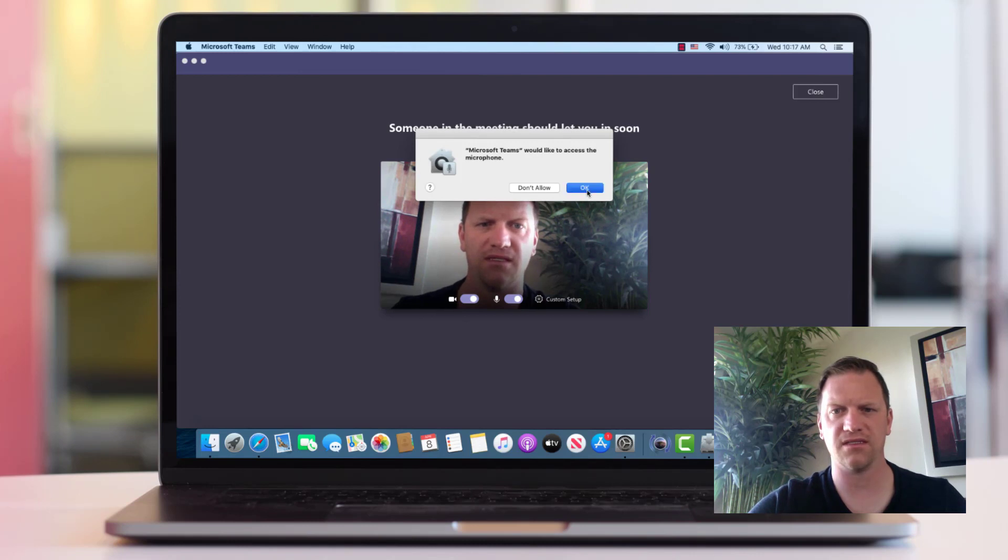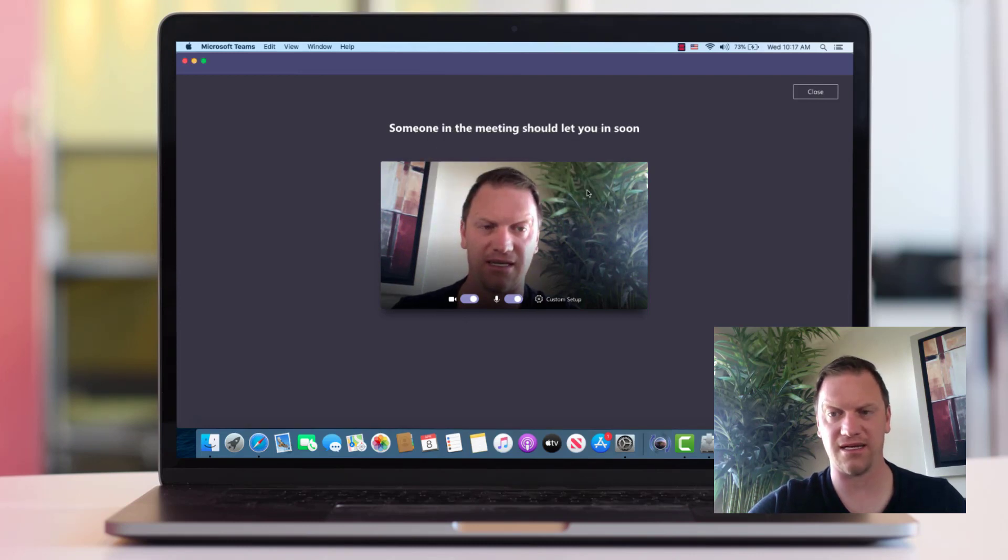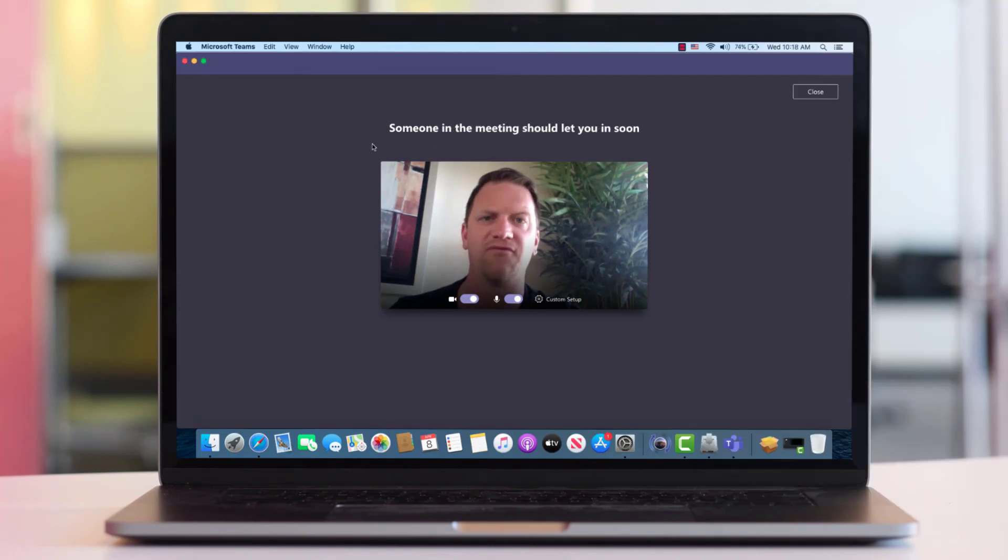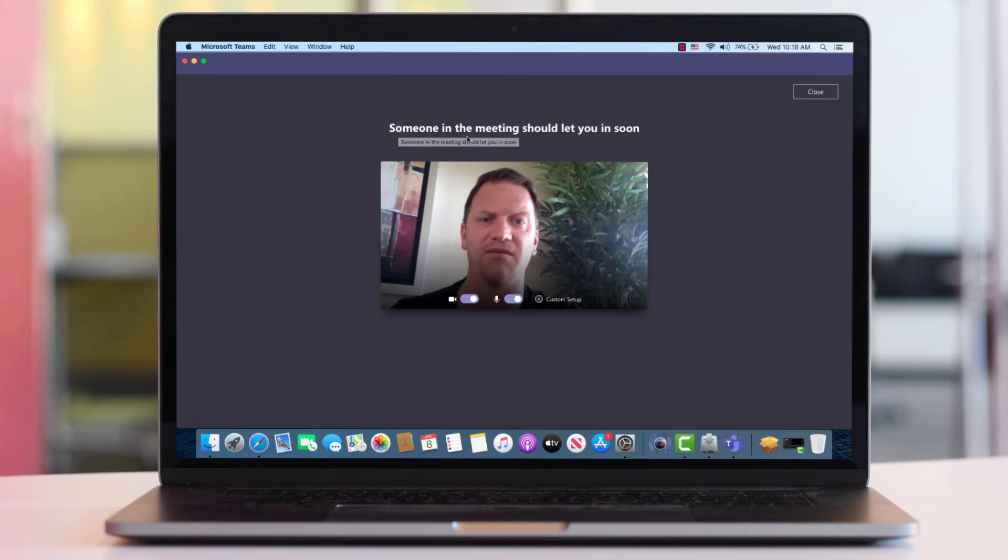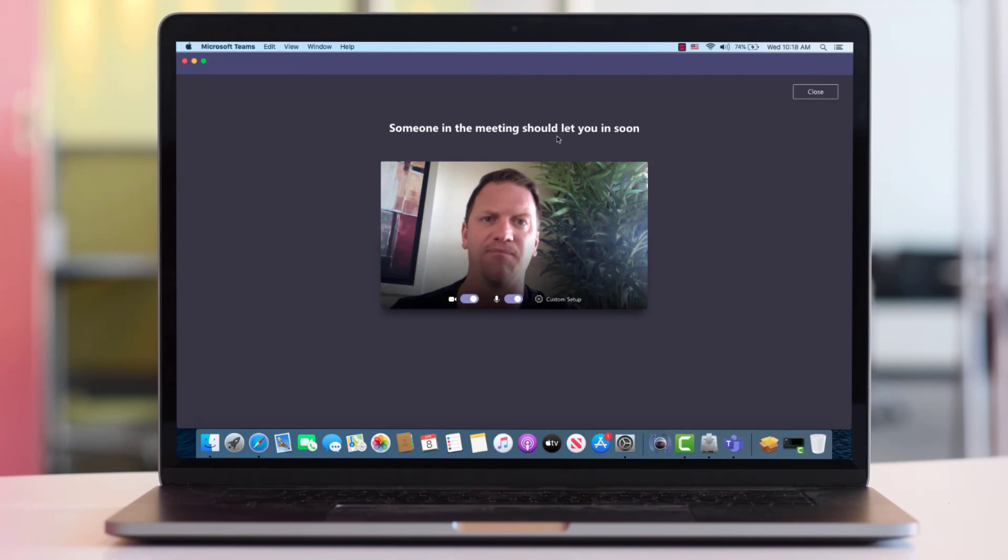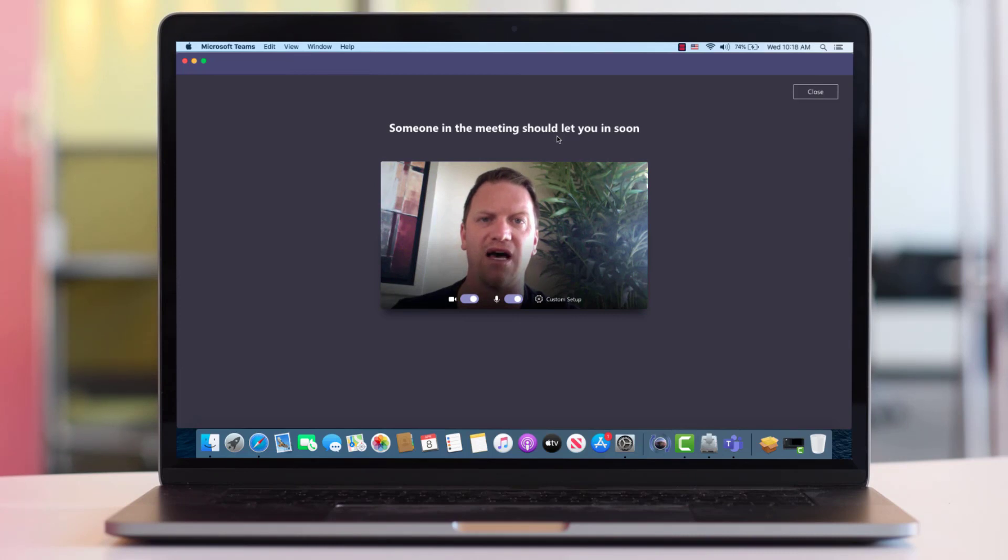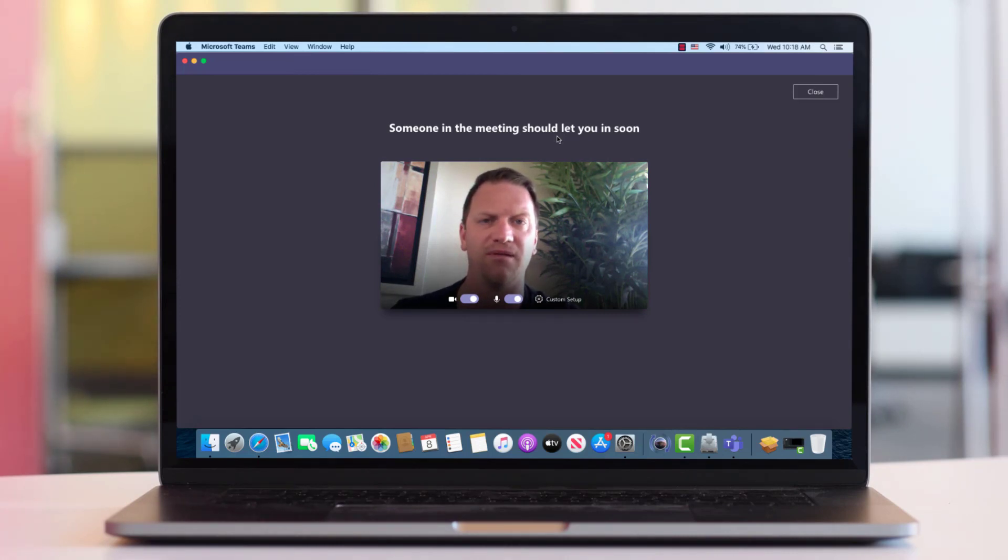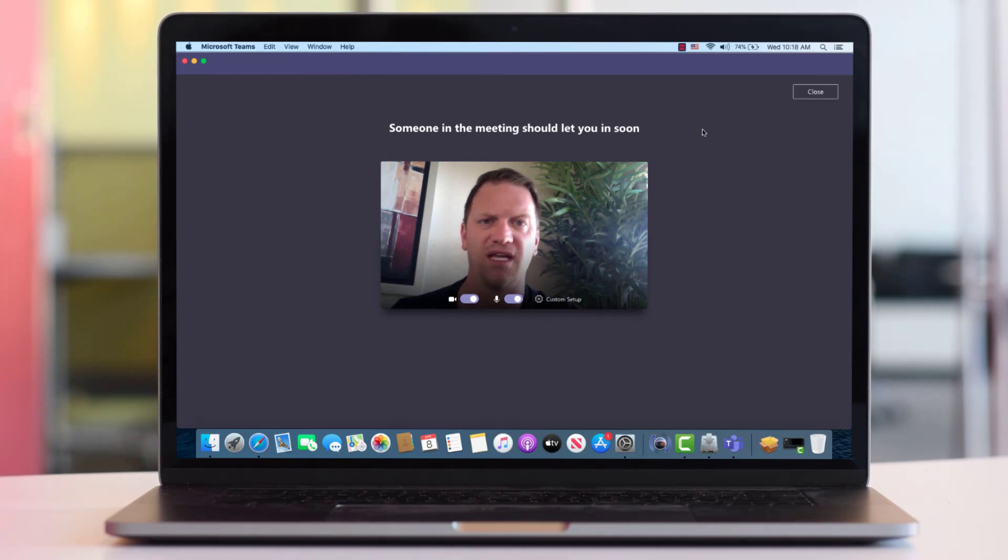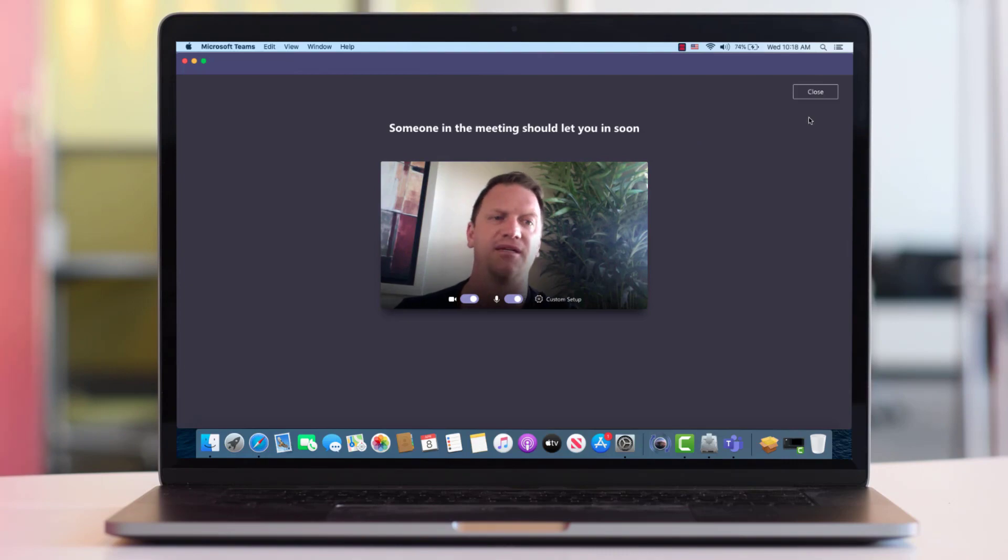Yes, I want it to access the microphone. So after the meeting join is successful, you'll see a message saying somebody in the meeting will let you in soon. This just means that the person who created the meeting, the presenter, must go to the lobby and let you in. And that will happen before too long. And that's it on how to join a Microsoft Teams meeting from a MacBook or an iMac. Thank you.